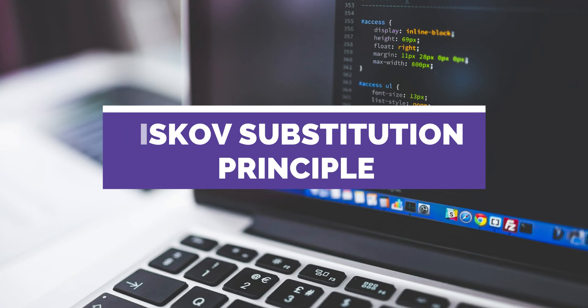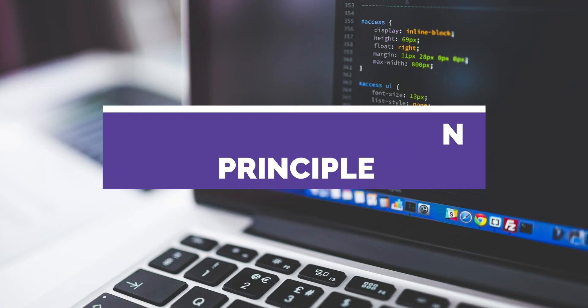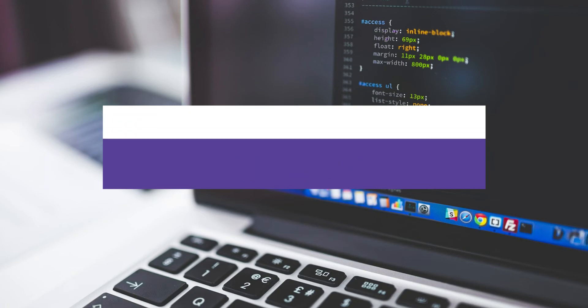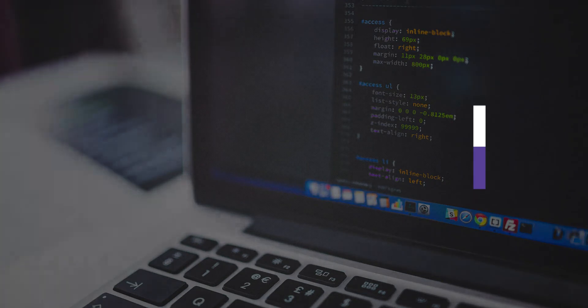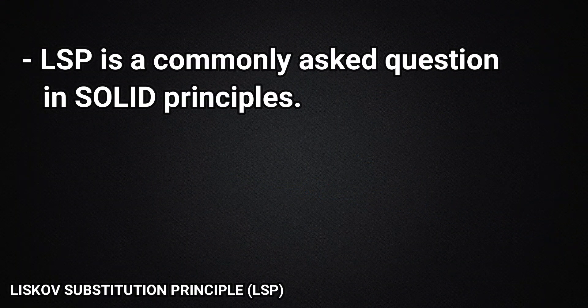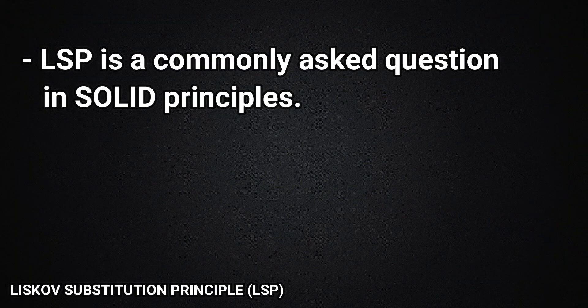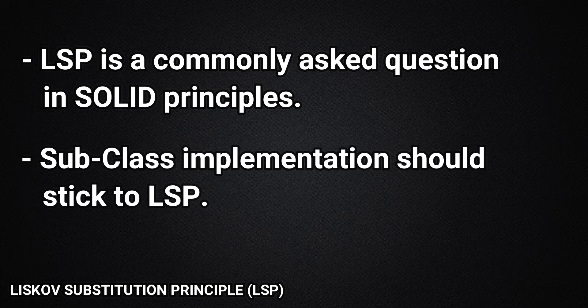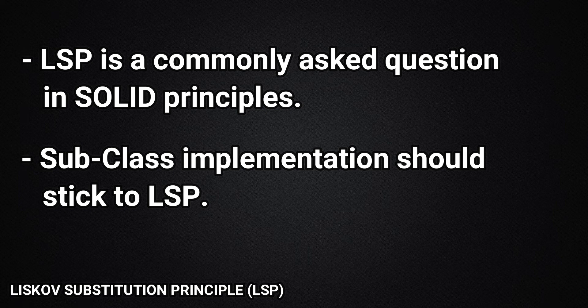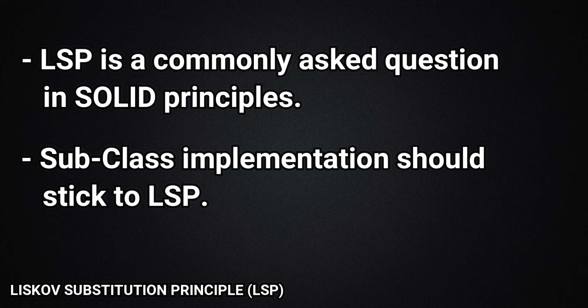The Liskov Substitution Principle is one of those topics in which programmers get confused, especially when it comes to programming interviews. It is also one of the most commonly asked questions in interviews for object-oriented programming and solid principles. The important thing about the LSP is to identify if any subclass is correctly sticking to its core principle or not, but more on that later.